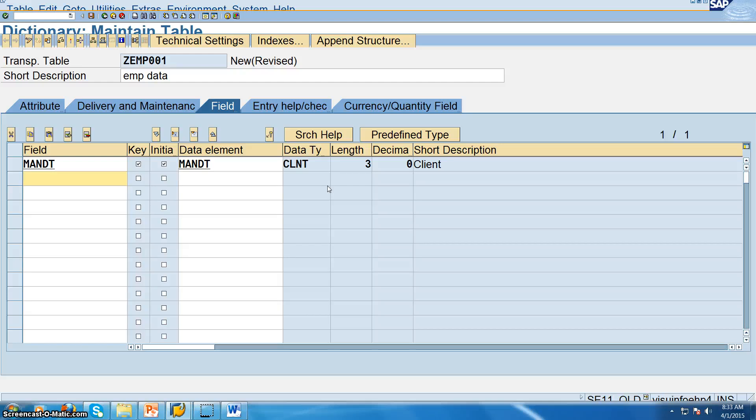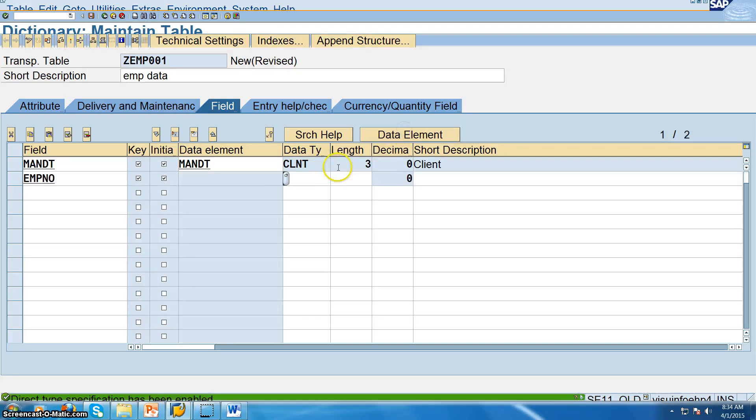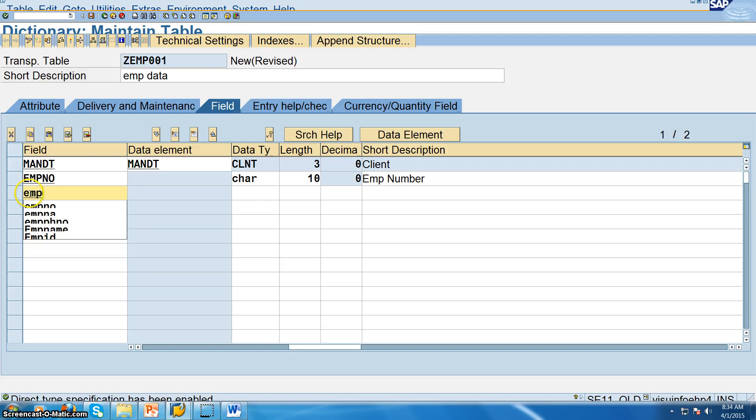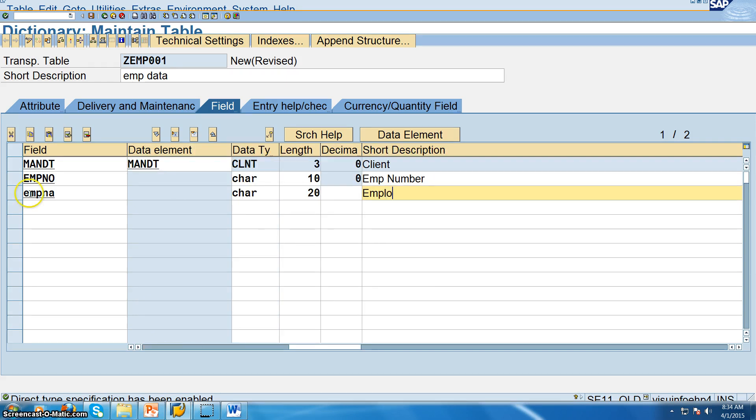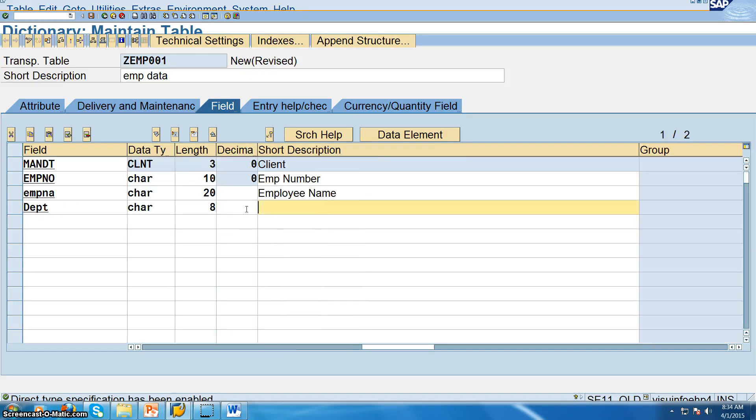So in this we have employee number. Now we are not giving any data elements. So predefined, in the predefined, character 10, employee number. EMPNA, character 20, employee name. Department, character 8, department.